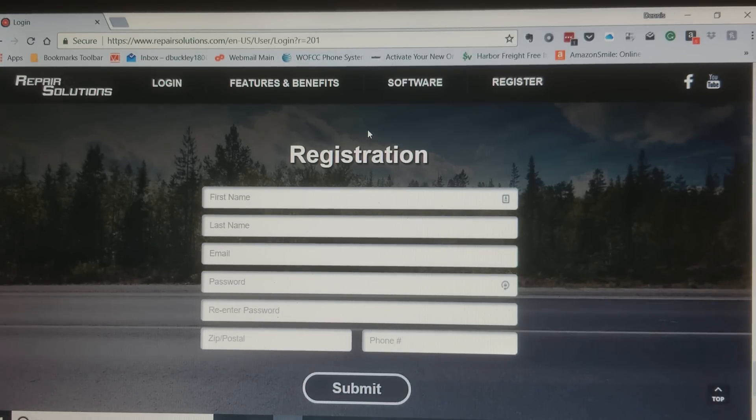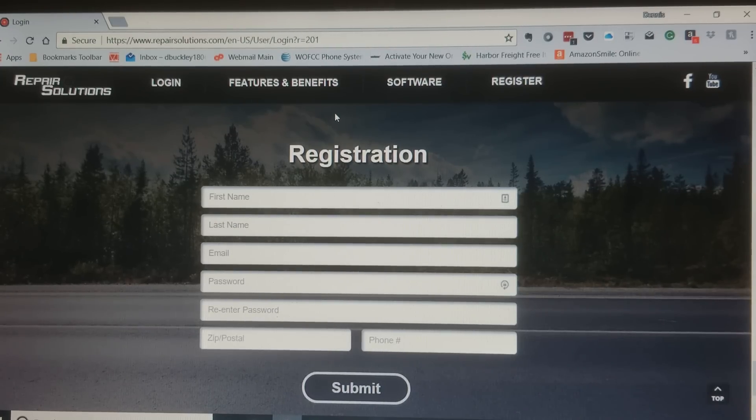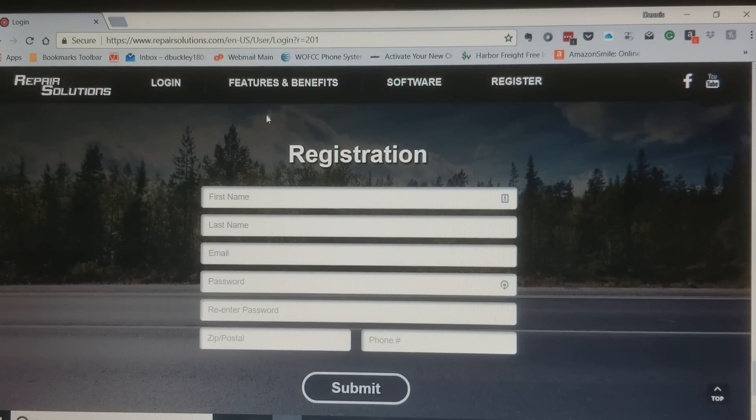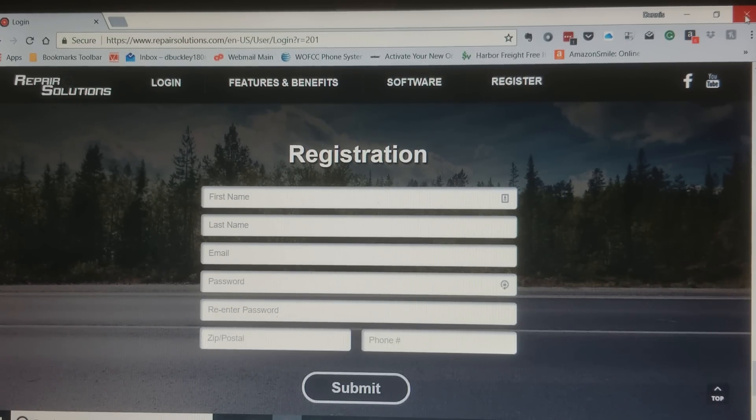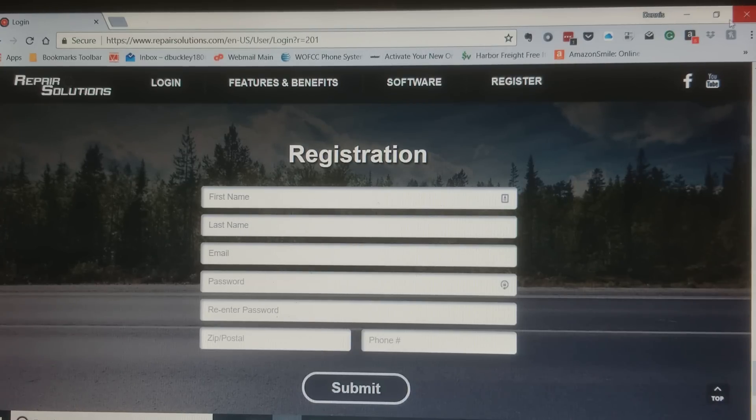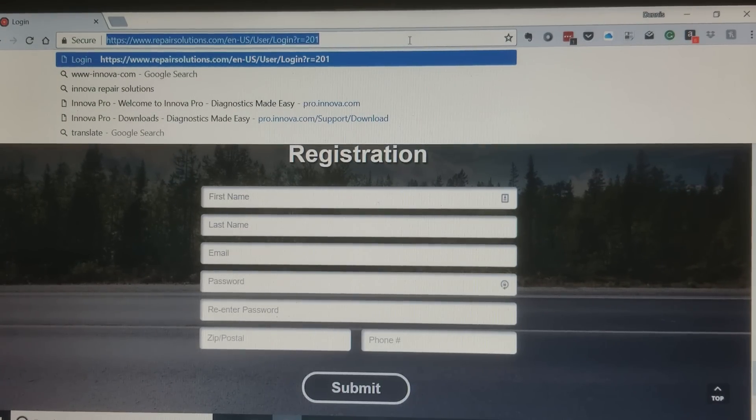I think they'll send a link to your email. Once you're done you can close your browser out. Well you don't necessarily have to close it out because we're gonna go somewhere else.